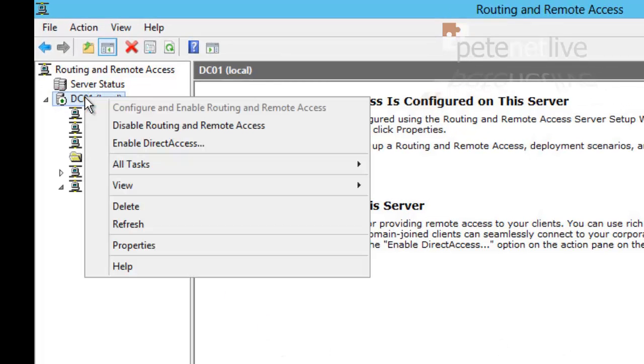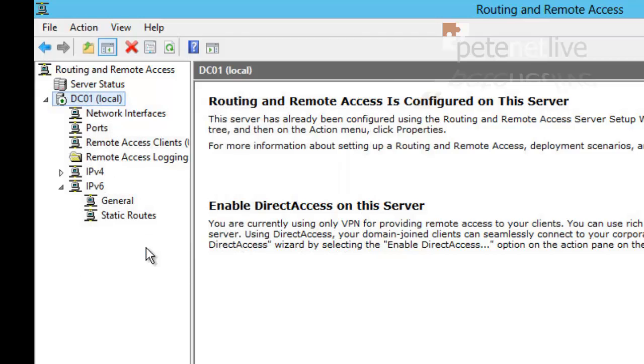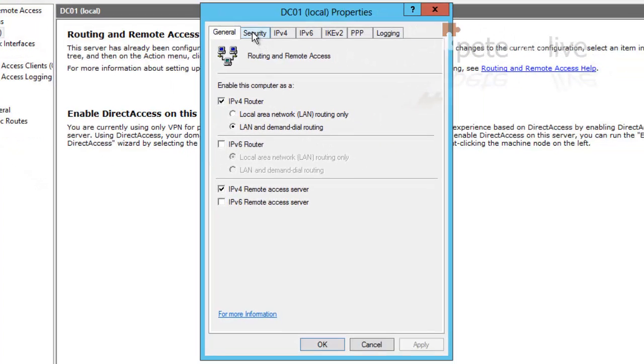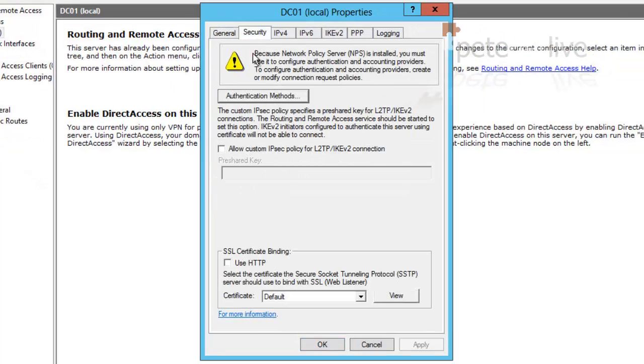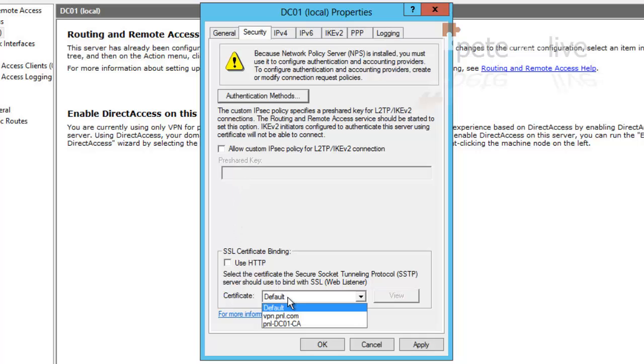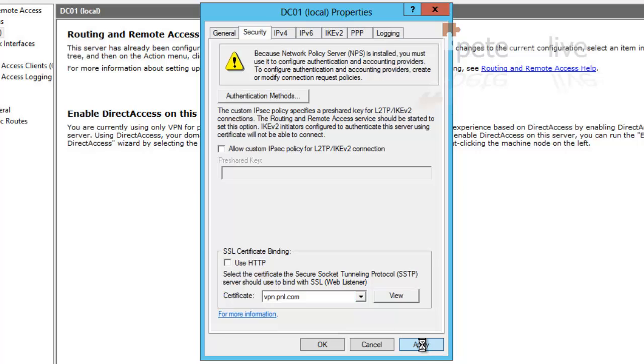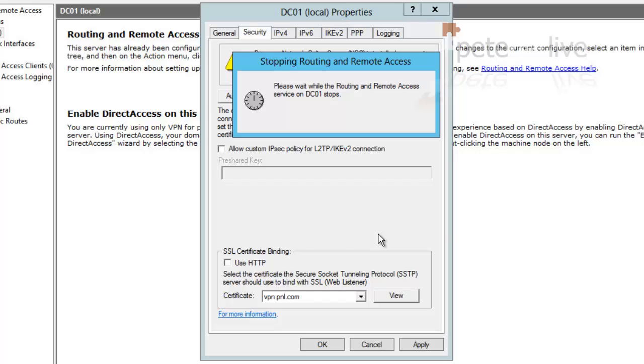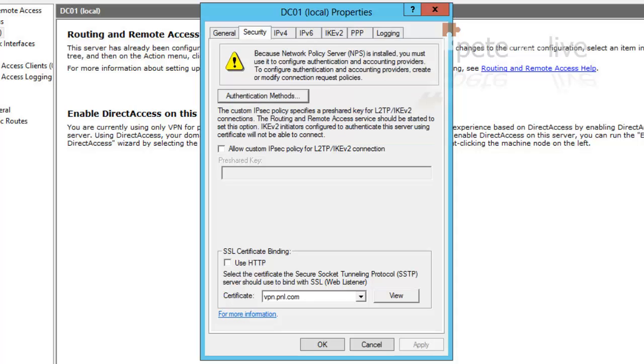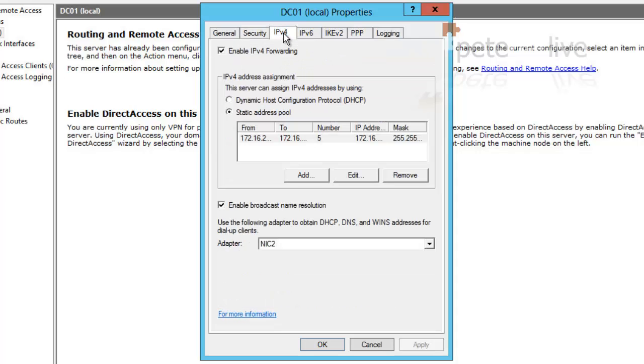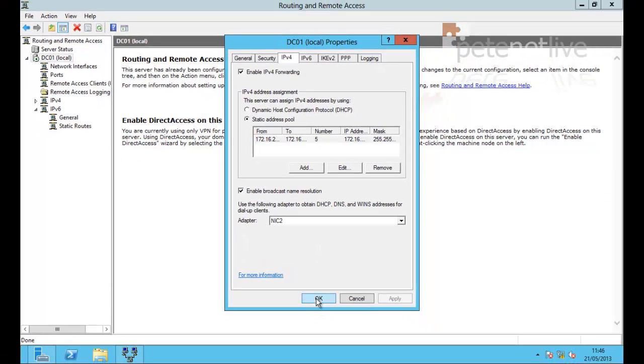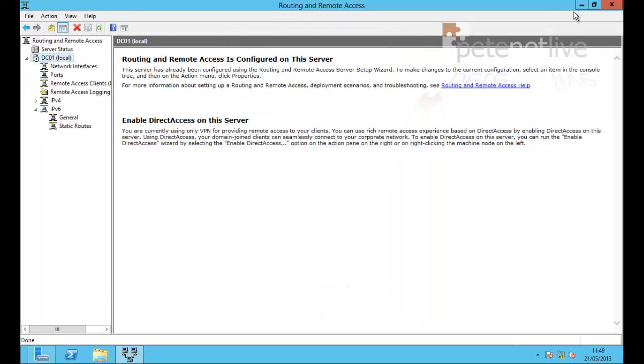So if you right click the server itself and select properties, on the security tab right down at the bottom you'll see we need to change the certificate so it matches the one that we have created, vpn.pnl.com. Click apply, yes, and it will want to stop and start services again. And if you click on the IPv4 tab you'll see there's the range of IP addresses that we've configured for our remote clients and you'll also see that they're going to connect to NIC2. Click okay.